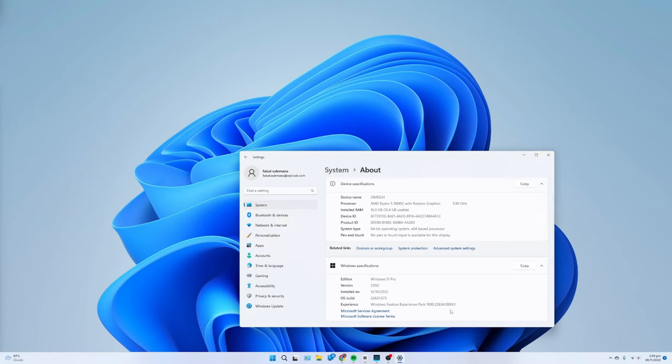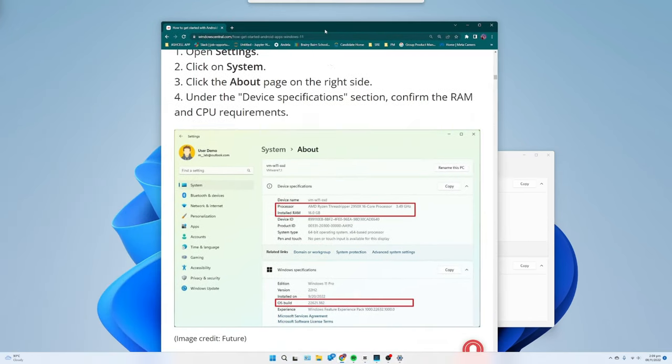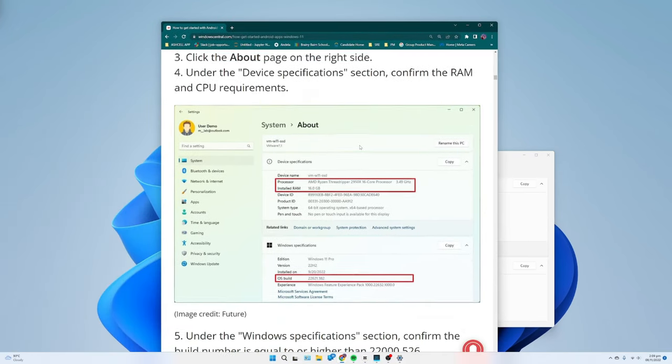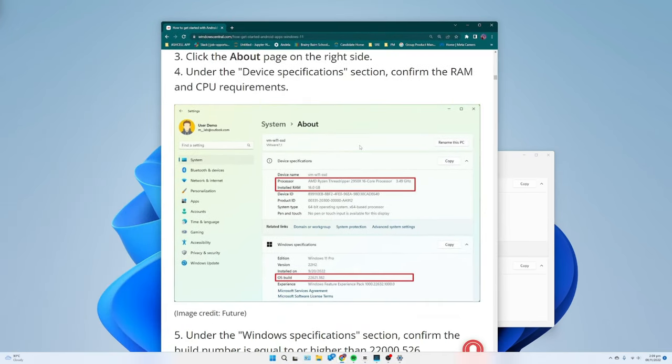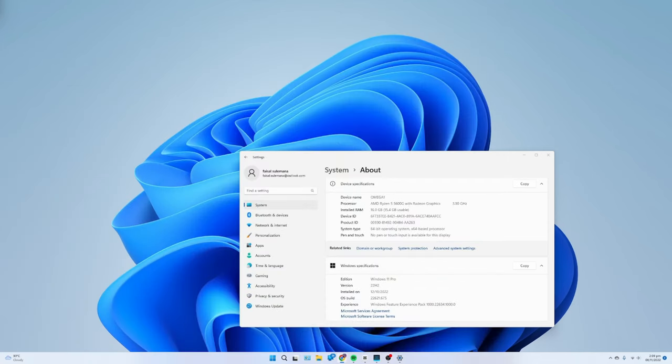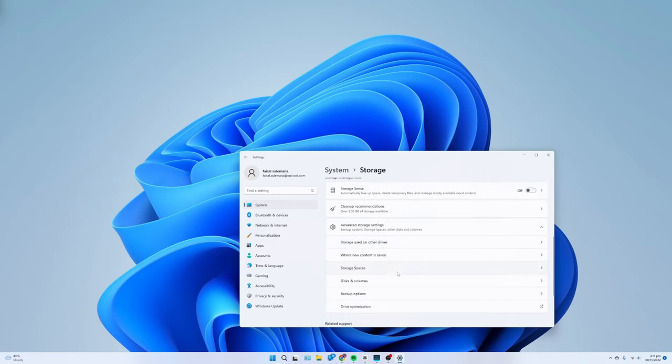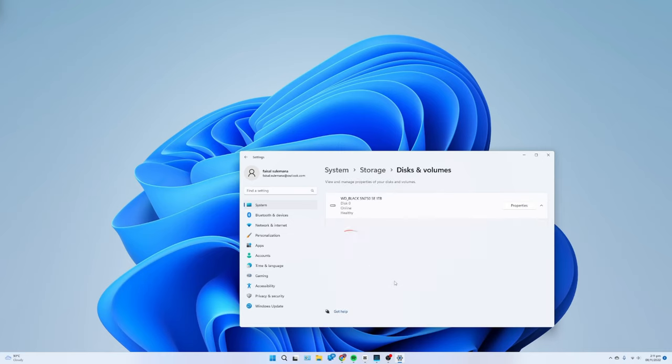Click on System, click the Storage page on the right side. Under the Storage Management section, select the Advanced Storage Settings option. Click the Discs and Volumes setting. Select the main drive and click the Properties button. Confirm the media type is SSD. If it's HDD, you won't be able to install WSA.